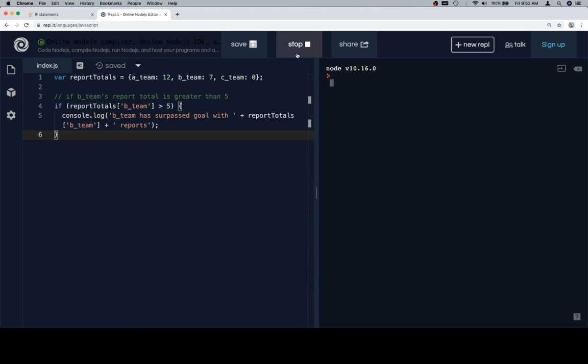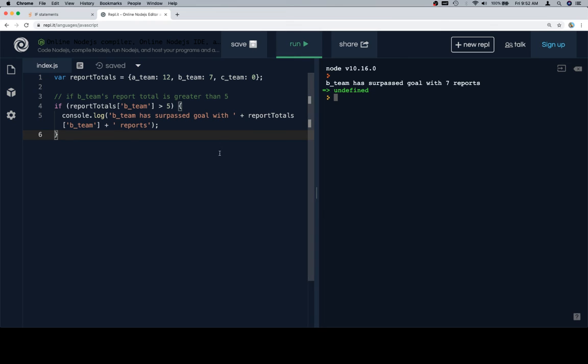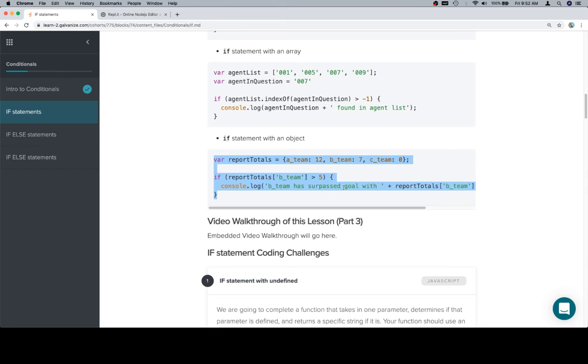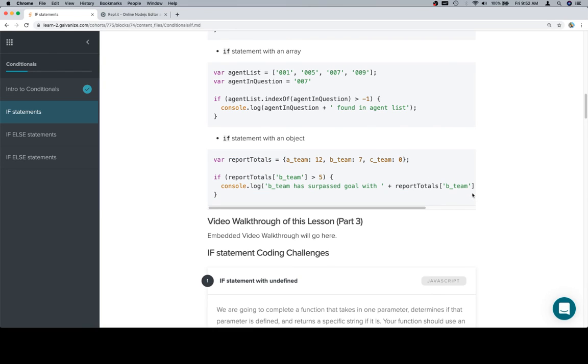So if we run this, we'll see that the B team has surpassed goal with 7 reports. Cool. And that's pretty much it. That's all for now. In the next parts of this lesson, we're going to be doing coding challenges. And so when we get to that, that'll be a barrel of laughs, as it were. So, thanks for watching. Hope you enjoyed it. And we'll see you in the next one.